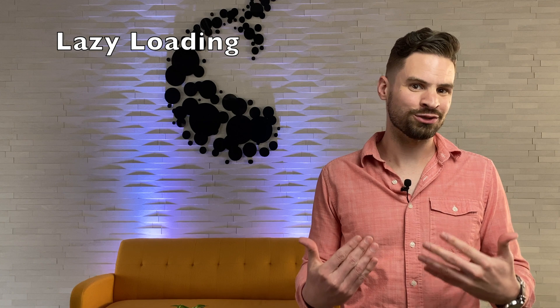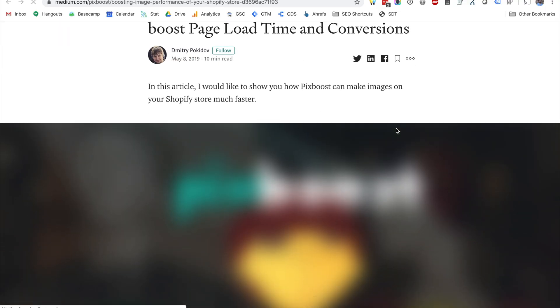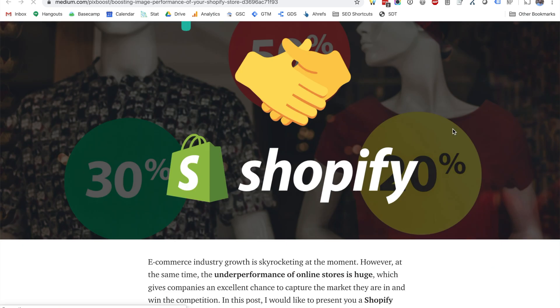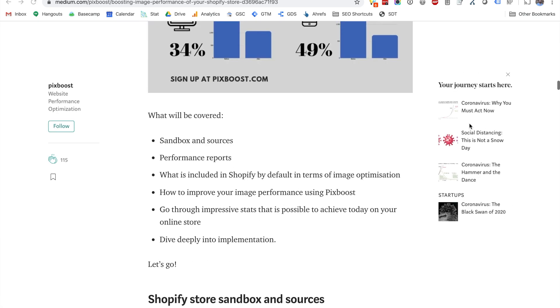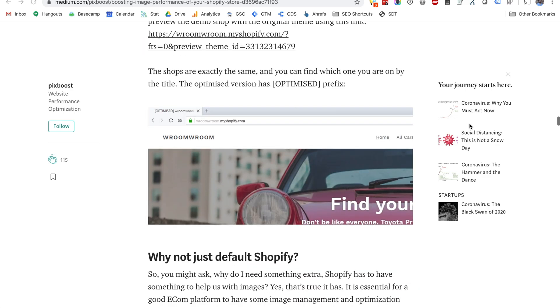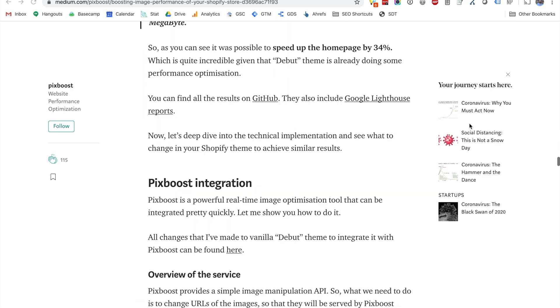Next up is lazy loading. On Shopify sites, we oftentimes see opportunities to lazy load images. Lazy loading is a functionality that only loads an image once a user scrolls to it in the viewport. This allows your above-the-fold content to be loaded faster as all of your images won't be loaded at once. To implement lazy loading, we recommend using the lazysizes library, which we've linked to in the video description. A developer can help you implement this.